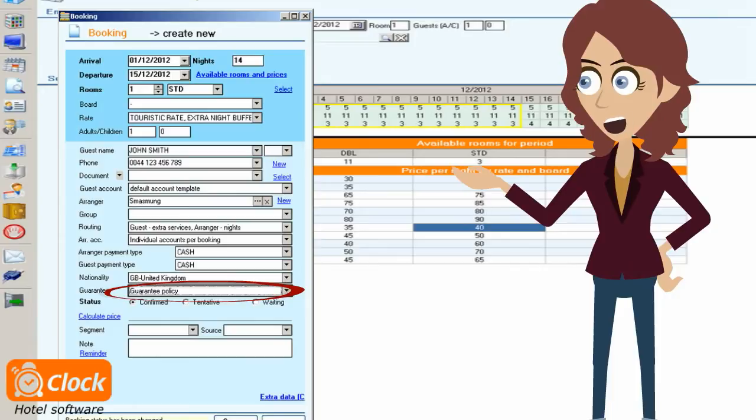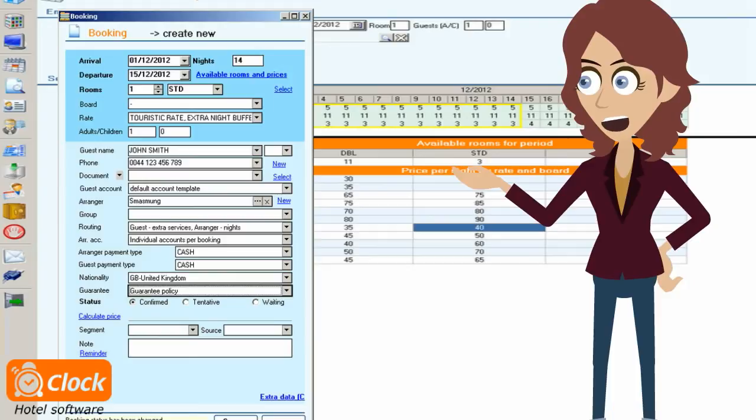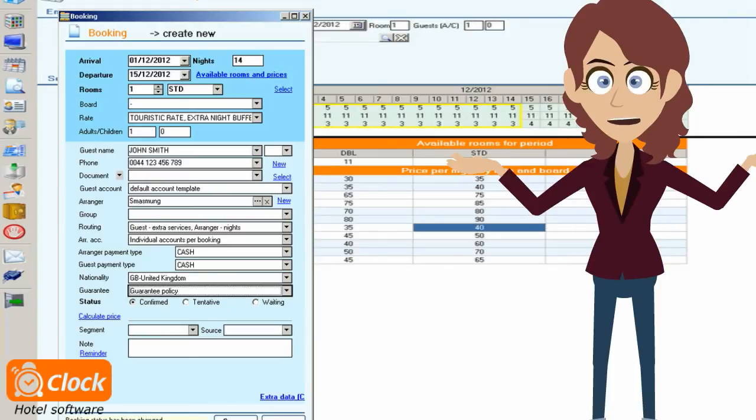All guarantee options are captured in our ClockEvo PMS and we can check any moment which bookings are guaranteed, and for which we may need to contact the customer for further arrangement.